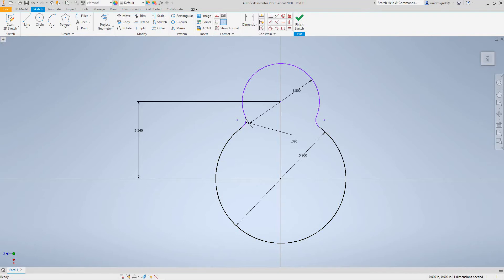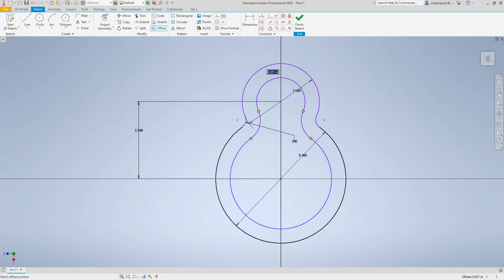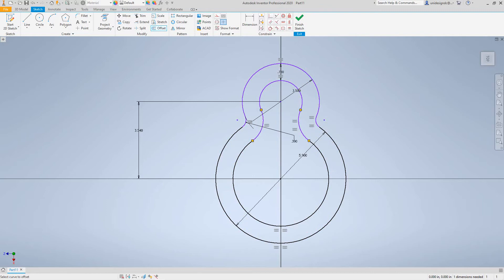Next we need to create an offset. To do an offset, go to the modify tab and hit offset. Select the outside and drag this in — for the distance we'll make this 0.78. Select enter. There's our shape.